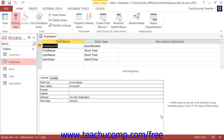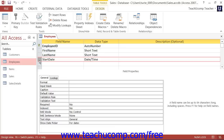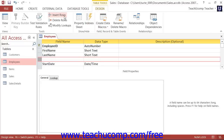For example, if you wanted to insert a new field for hire date into a table and wanted it to be placed before the start date field, you would click the gray row selector of the start date field. Next, click the Insert Rows button that appears in the Tools button group on the Design tab of the table tool's contextual tab in the ribbon. A new blank row will then be inserted above the selected row. This is your new field.